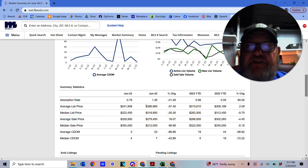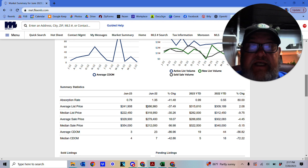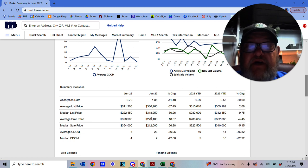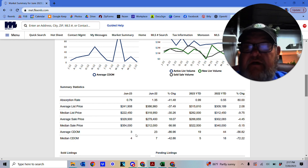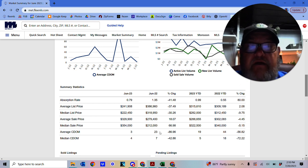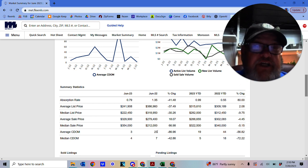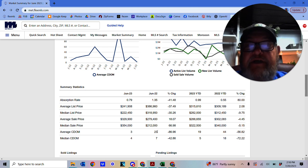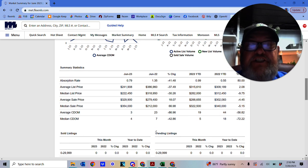This time last year, the list prices were $386,960, with the average sale price of $279,400. Average days on market this year are three. Average days on market last year for June is 23. So you can see things have really changed.